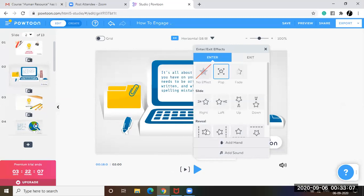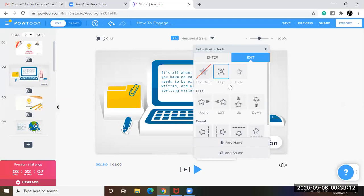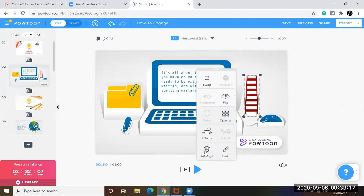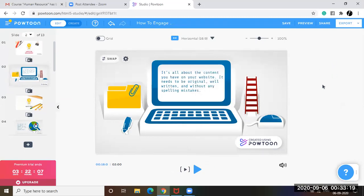Even for this, we have effects. Let's go for this one. Let's add, I'm not going to add a hand here. It doesn't make sense. Opacity is fine. Arrange link.